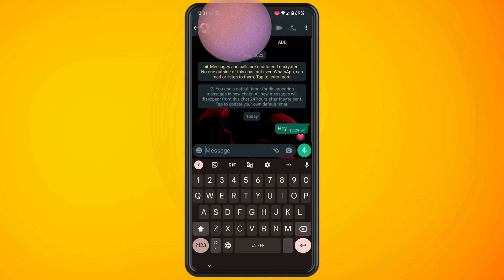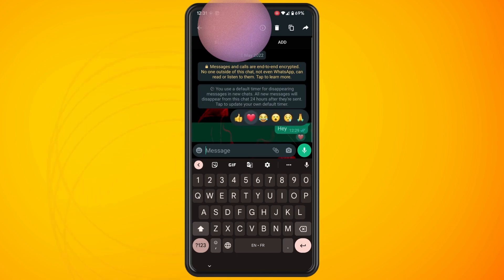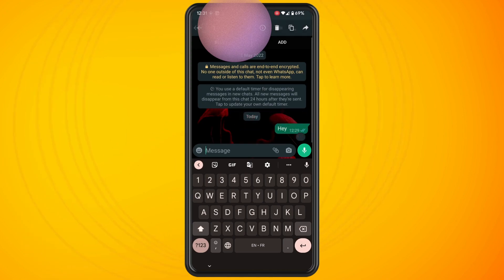Whatever way you want to take it, those are the emoji reactions you have available. Just tap on one of them and you can see that the emoji now pops up underneath the message, instead of sending a separate emoji on its own and taking up more space in your conversation.